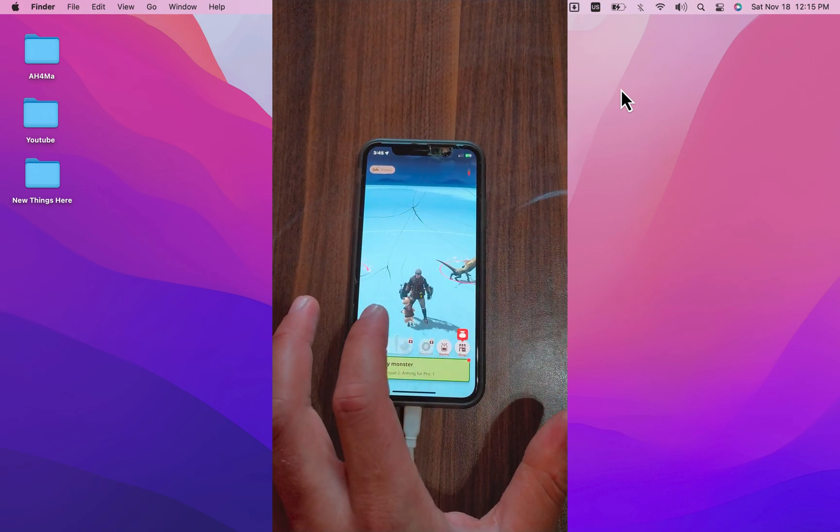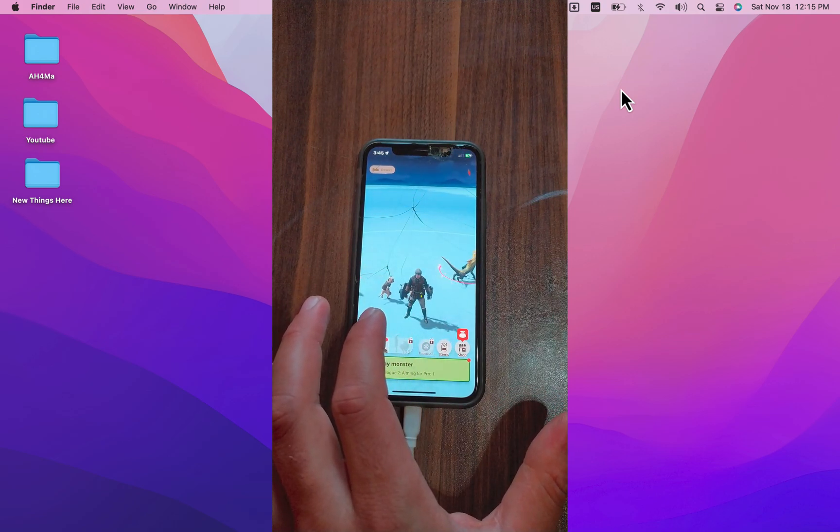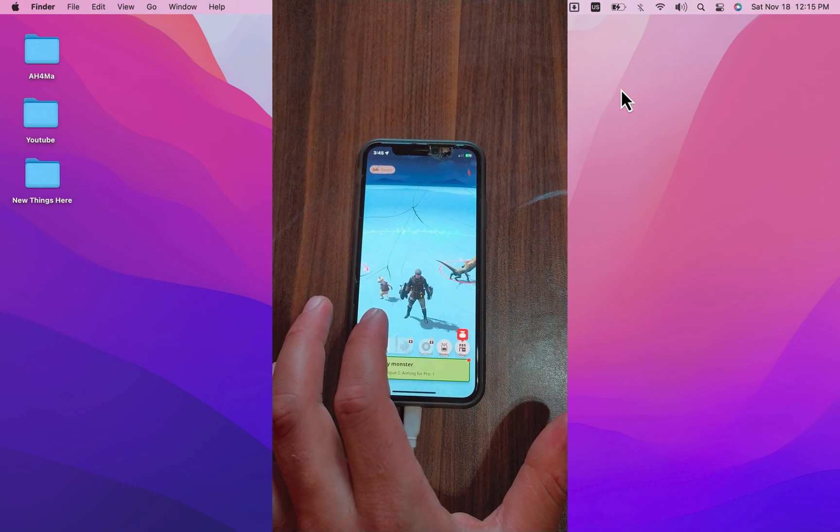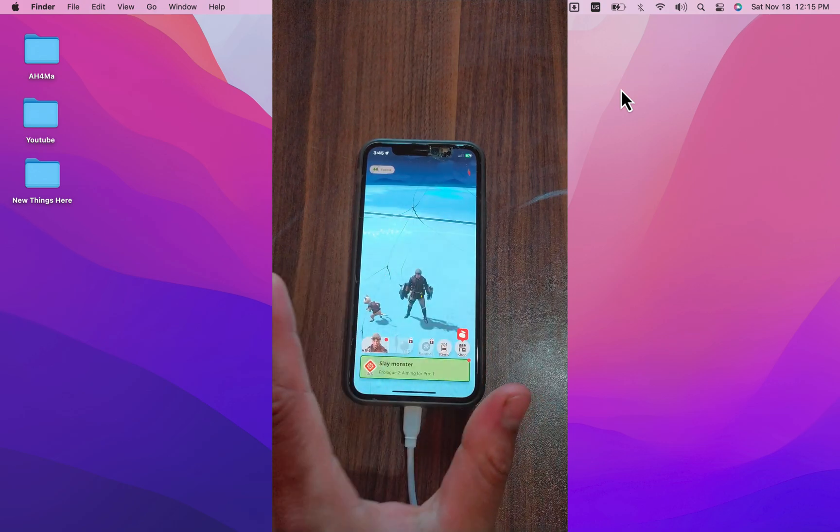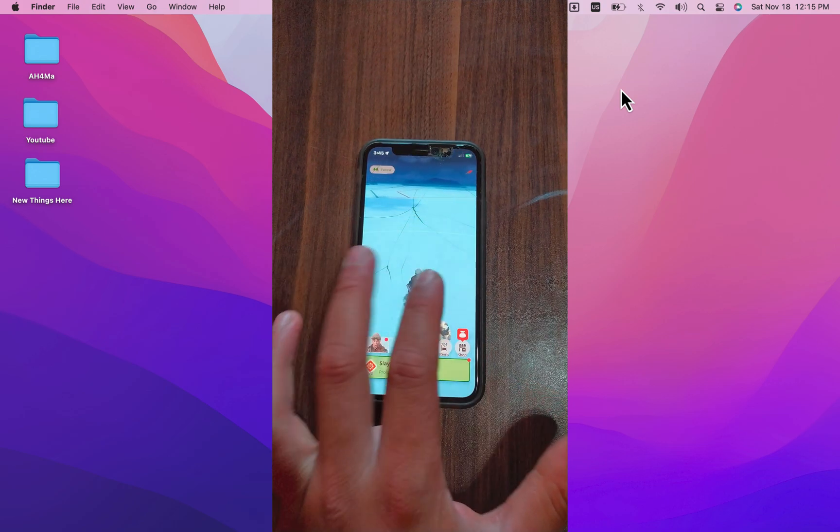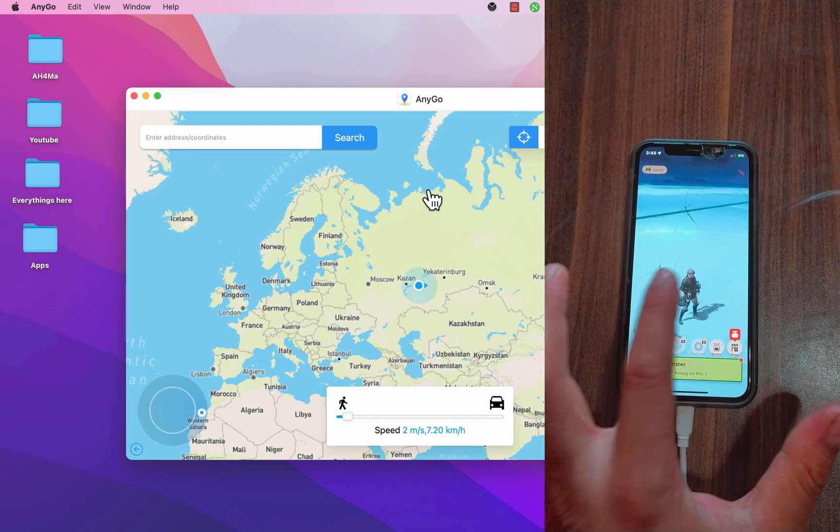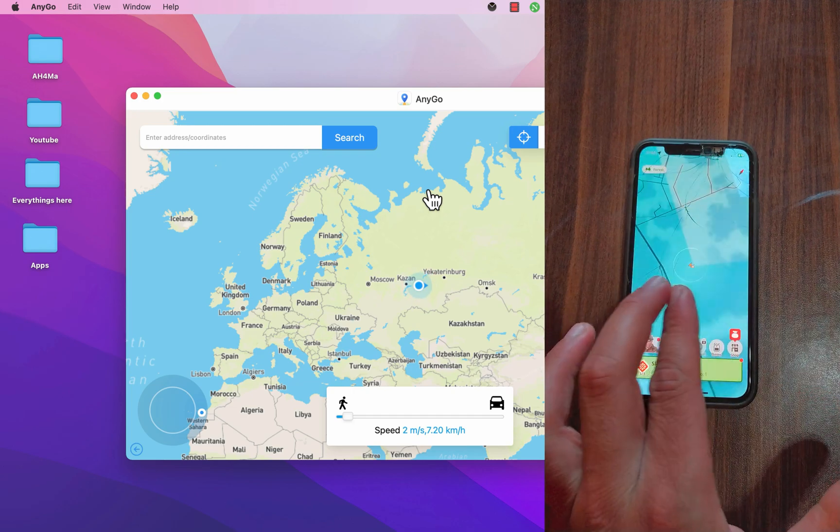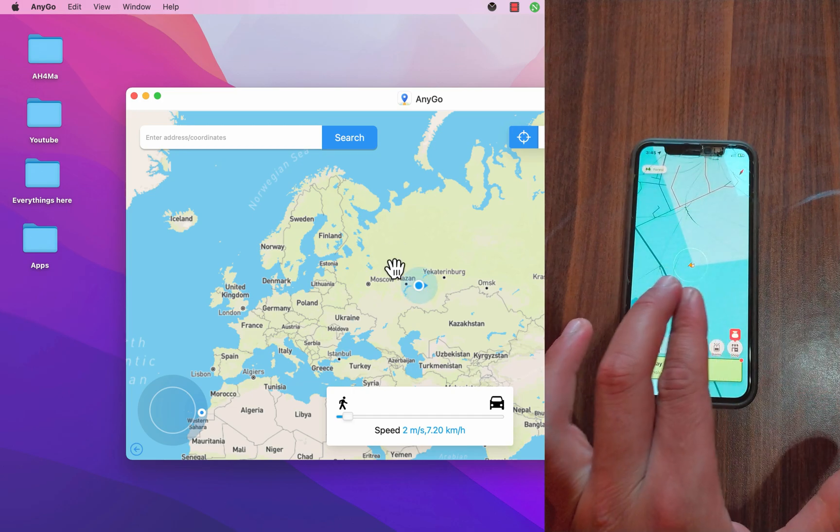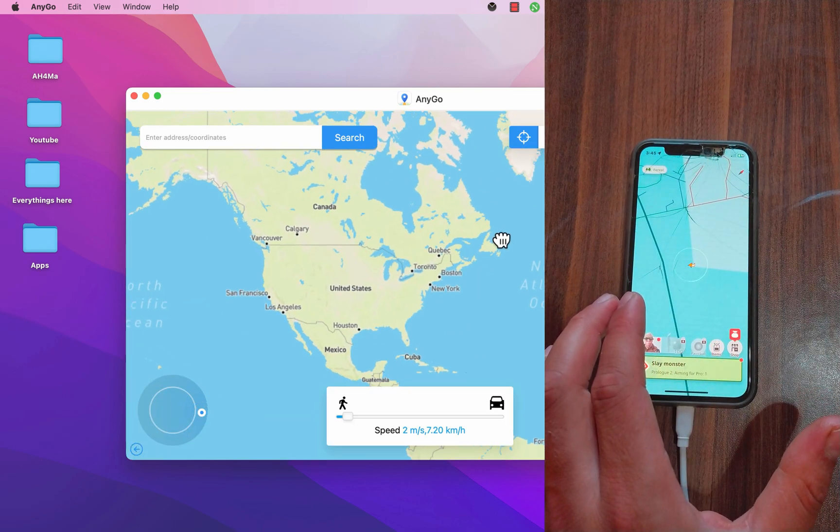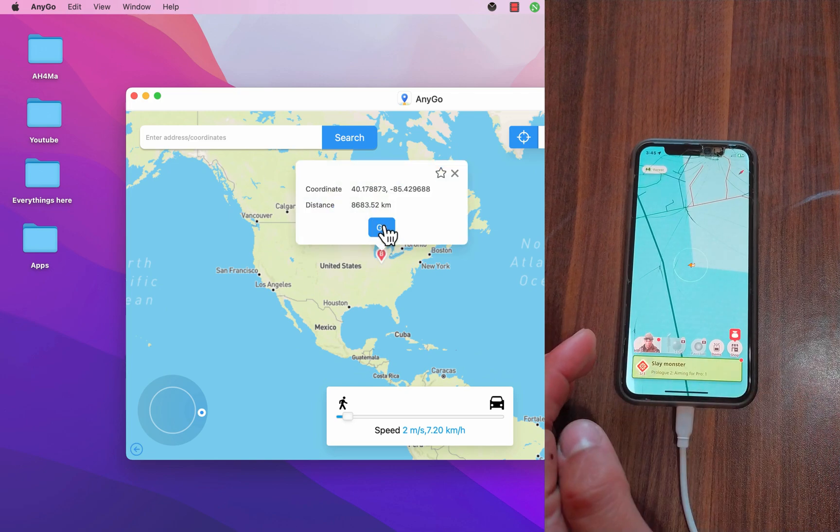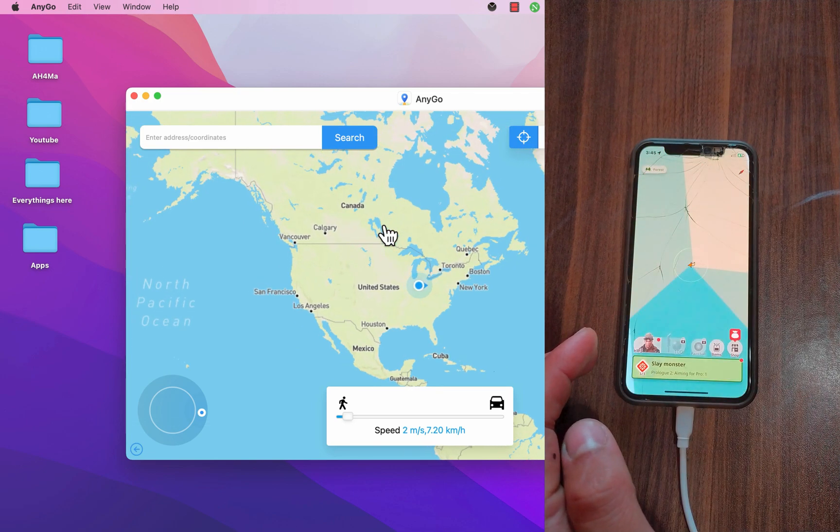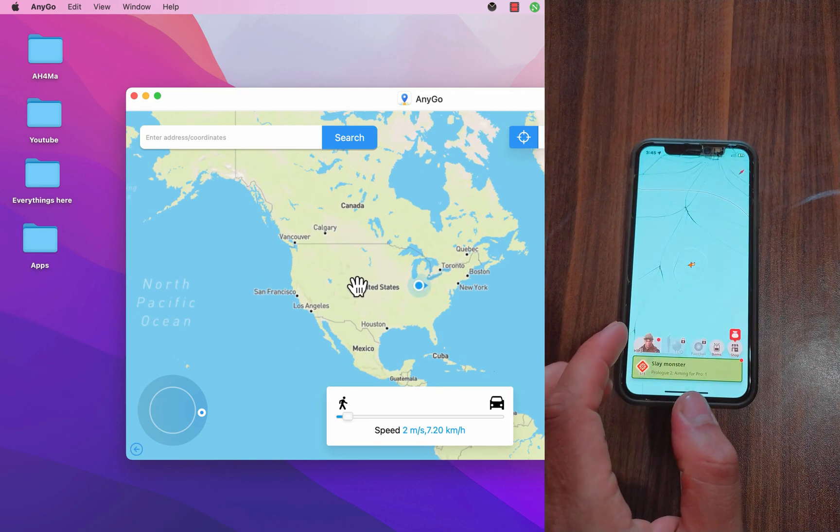This game like Pokemon Go depends mainly on your location on the map and therefore you will need to go to several places to catch monsters, but with Anigo software you will not need to move from your place. As you can see you can use Anigo software to change your place in the game easily and with just one click.